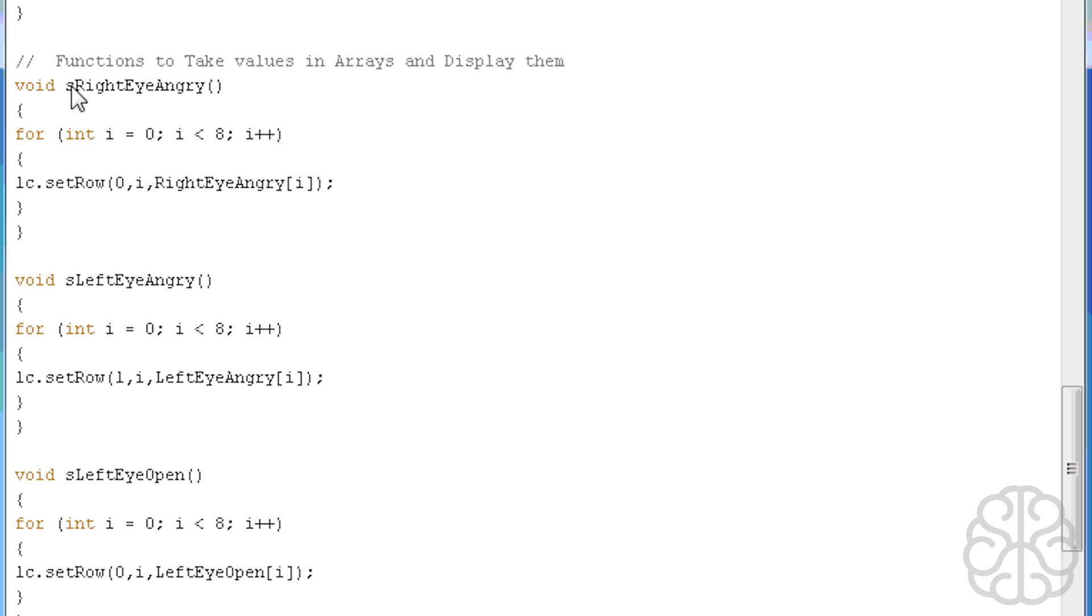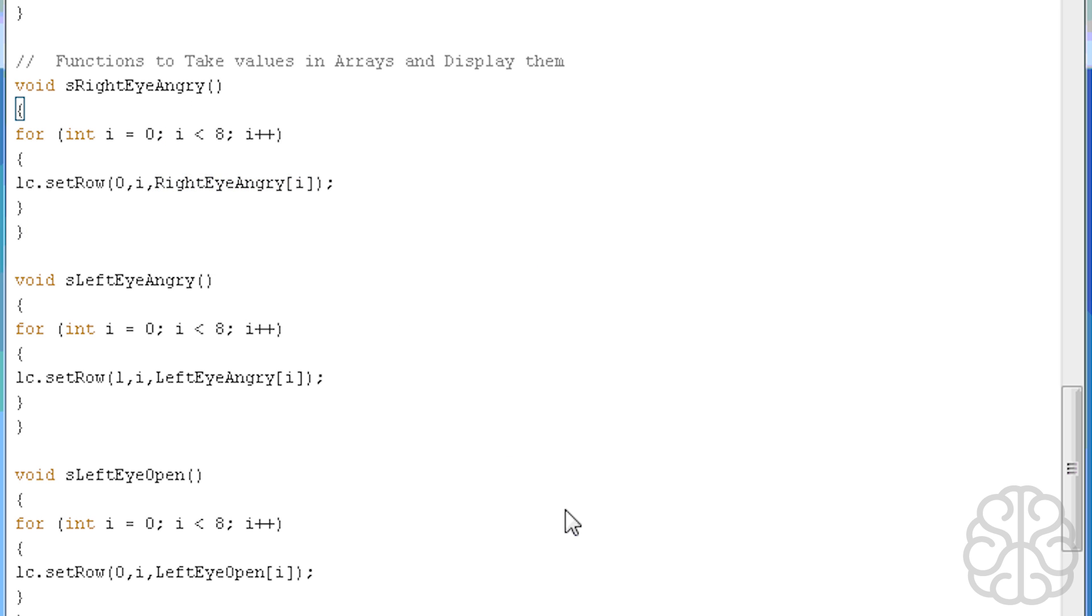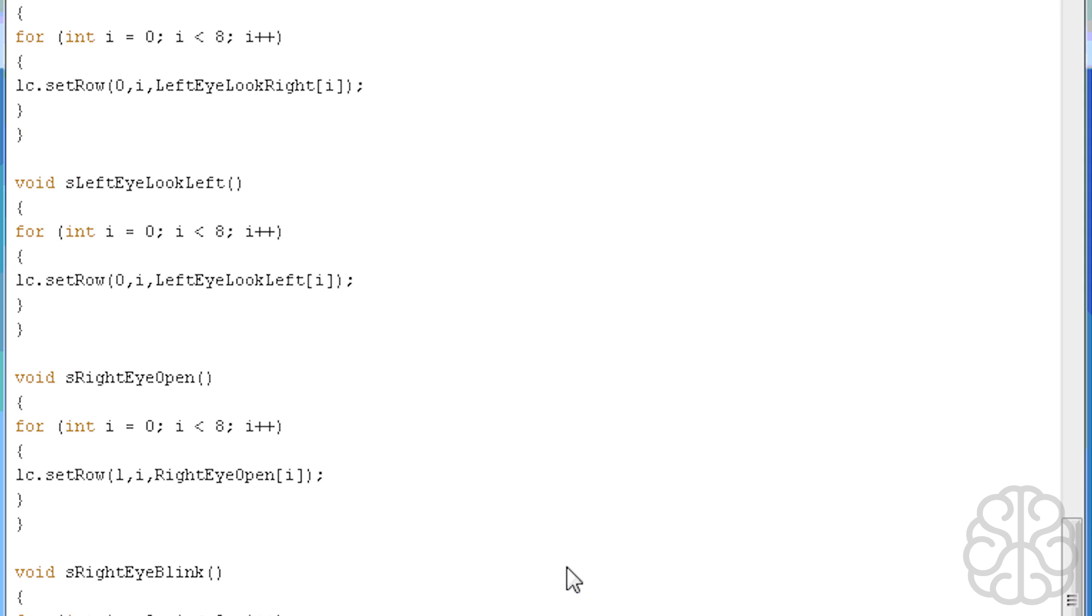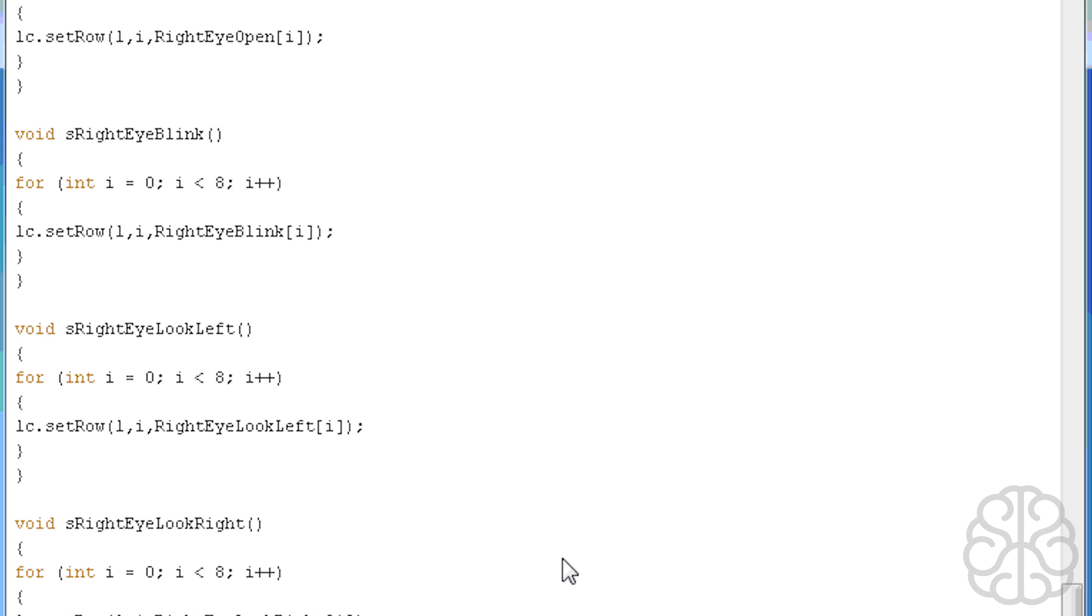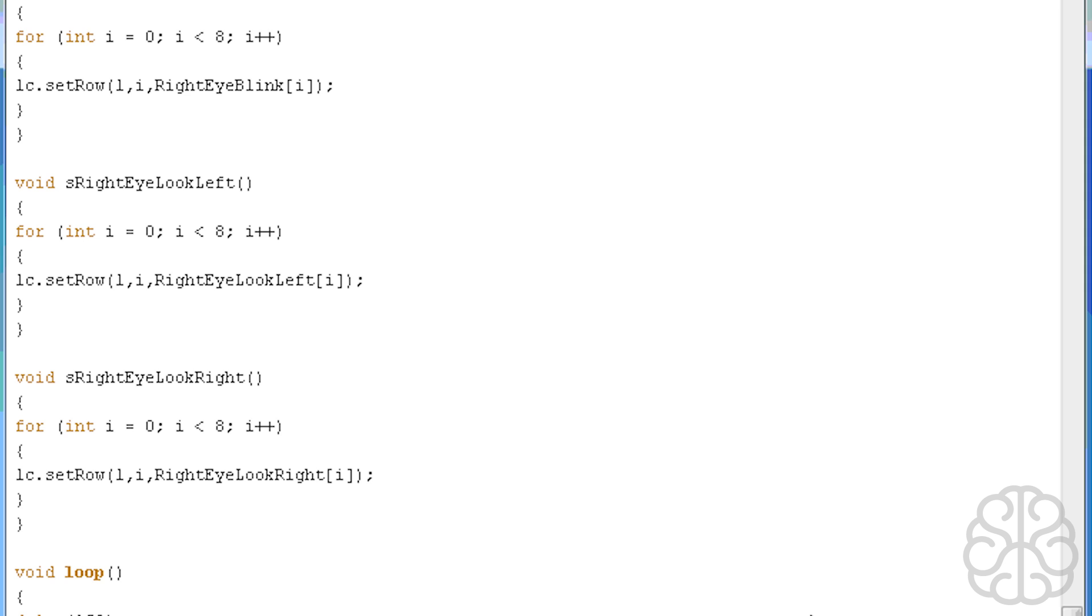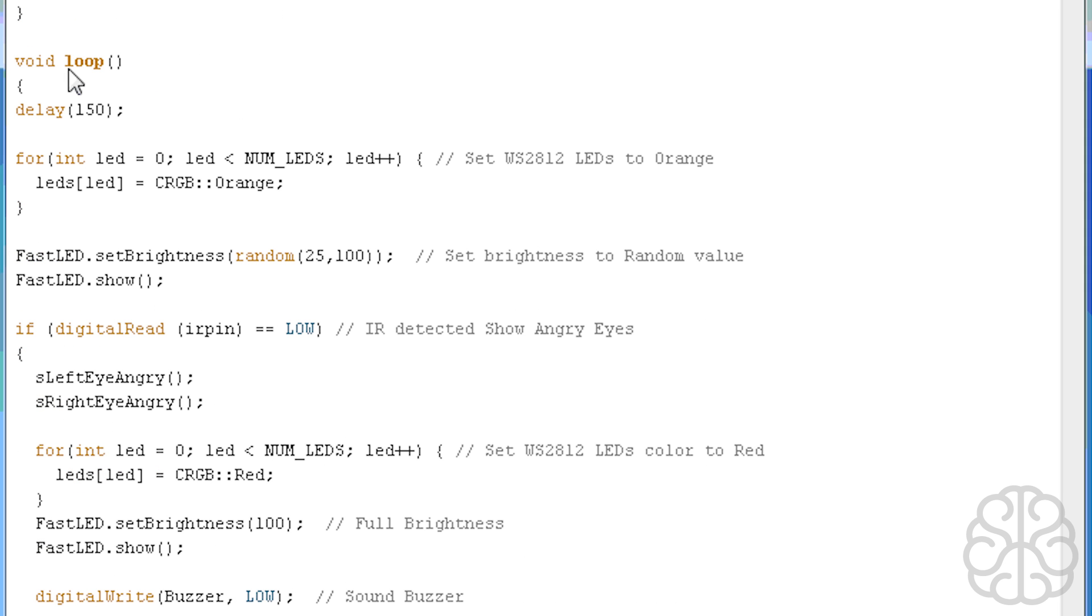Now these are all functions that get called to actually put the values in the arrays and display them. So right eye angry: we do a loop for each column of the matrix and we say set row, this is the matrix itself, this would be the right eye so it's zero, i represents from zero to eight, and then we read the array that we defined at the top. These get called later during our loop.